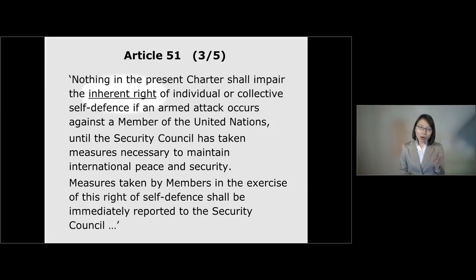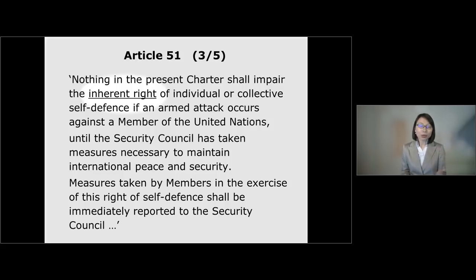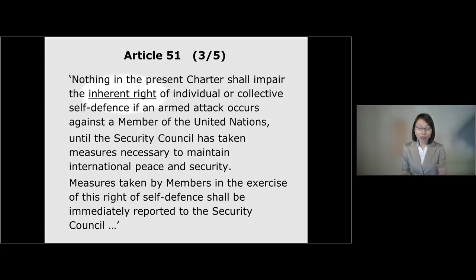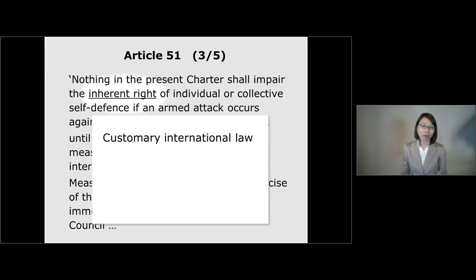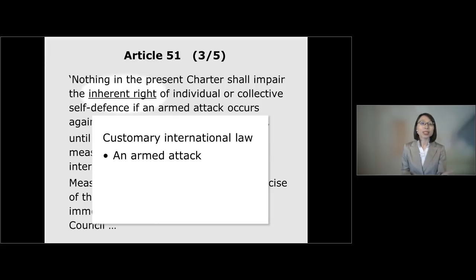Looking at the wording of Article 51, it refers to the 'inherent right of self-defense.' These terms suggest that the UN Charter did not newly create the notion of self-defense. Instead, the UN Charter preserved and affirmed the concept of self-defense which already existed before it. This gave rise to the controversy of whether self-defense under customary international law allows wider military actions. But at least according to the Nicaragua judgment, the requirement of an armed attack must be present also under customary international law.